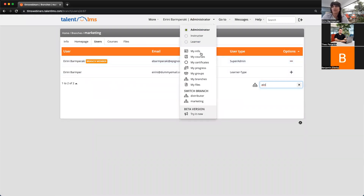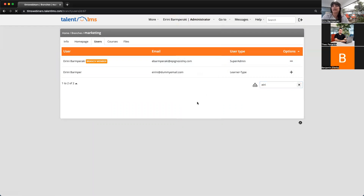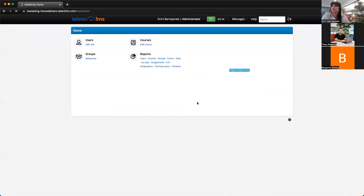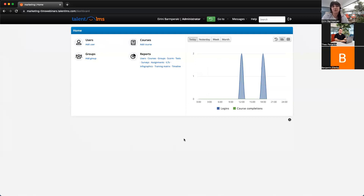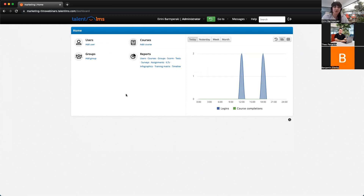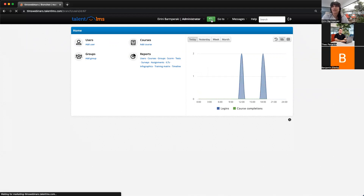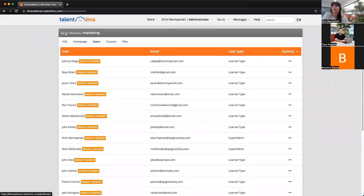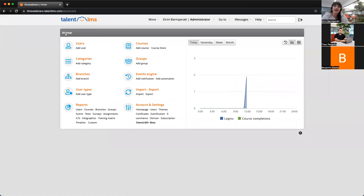If I hover here, the shortcut is here under the 'Switch Branch' option. So if I click the marketing branch, right now I'm entering this branch as a branch admin. I can add users, groups, and courses, and have access to all the reports. And if I want to go back to my main account, the Revert button is here. So I'm back into my main portal, and there is no reason to log out and log in or use other credentials.